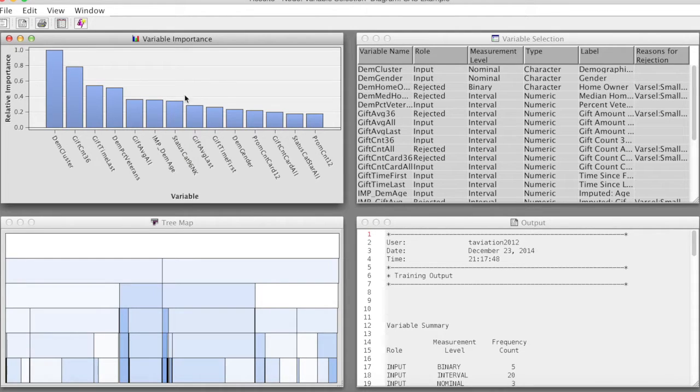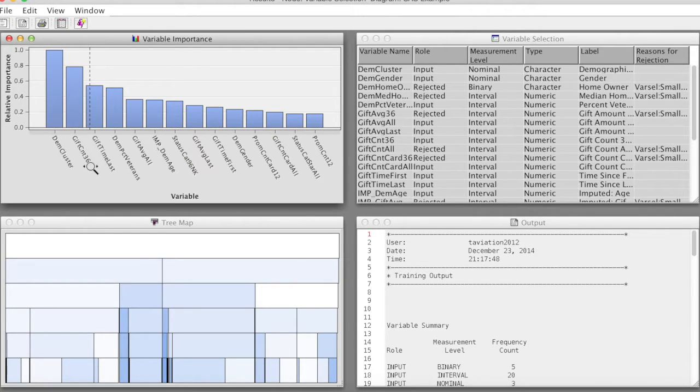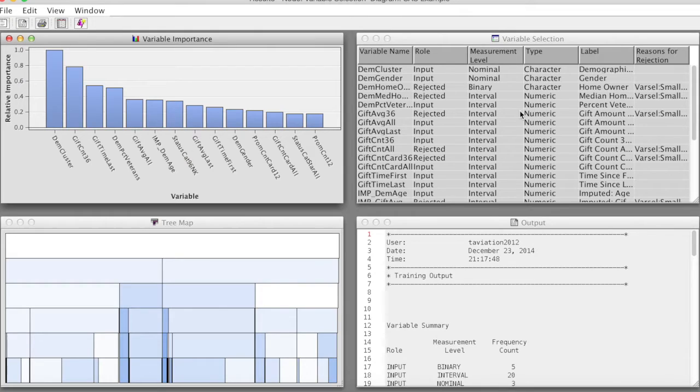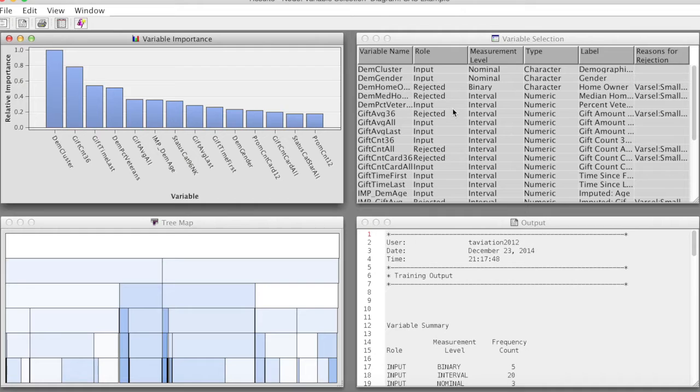In the Results window, we see the Variable Importance chart, which shows the importance of variables on the scale from 0 to 1, with 1 being the most important. For example, DemCluster is the most important variable followed by GiftCow36, GiftTimeLast, etc.